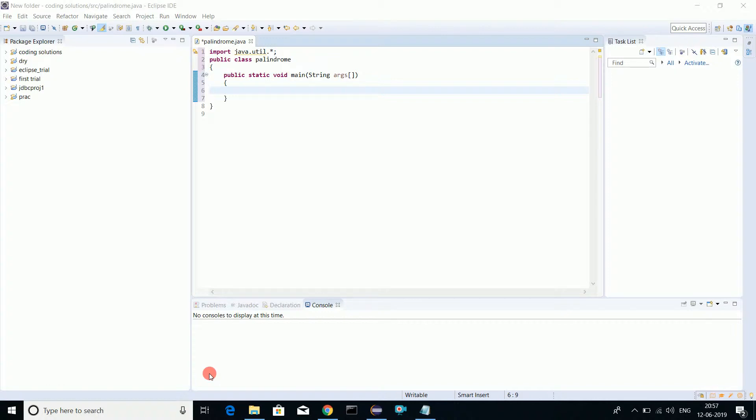We have kayak, we have Malayalam. We'll check whether a number or a word is a palindrome or not. So let's start.